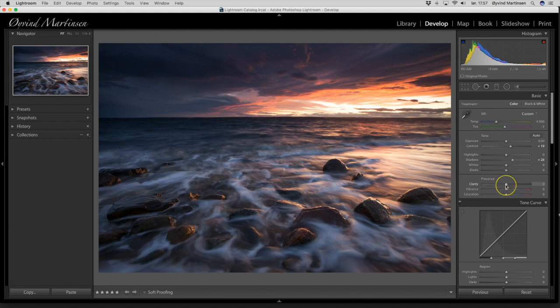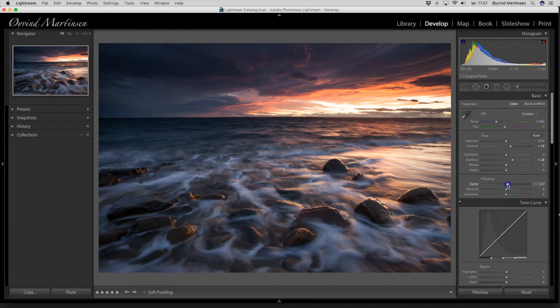And then we go for the clarity. The clarity sharpens the medium tones in the image and it's a very good tool. Now it's more crispy.